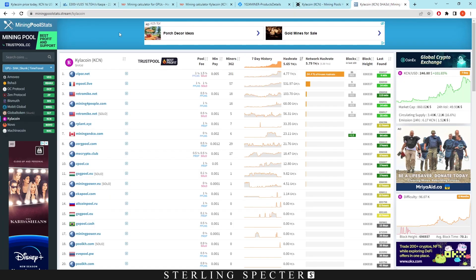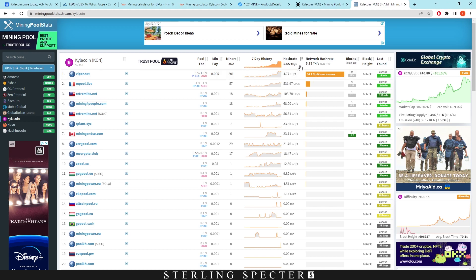Now lastly, I want to talk about the pools. So Vipernet is the top pool right now. And it's not good for Kylo coin to have 84% of the known hash rate on one pool. We already know about 51% attacks. We don't want that happening to coins that are profitable because it basically ruins our profitability of that coin.